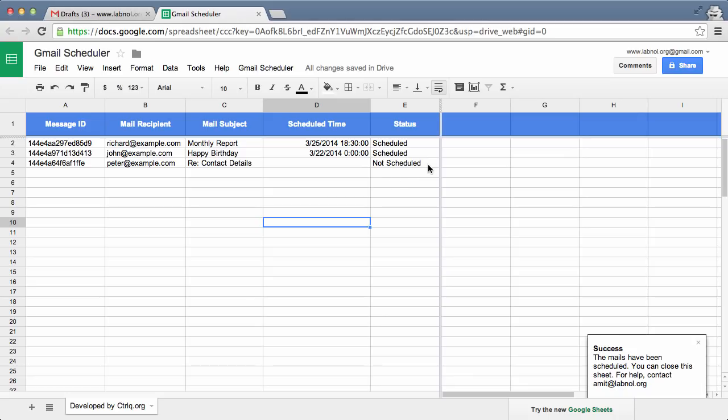So for messages that are in the queue, the status would be scheduled, and for messages that are not in the queue, the status would be not scheduled. In case it detects an error, the status will automatically reflect that.